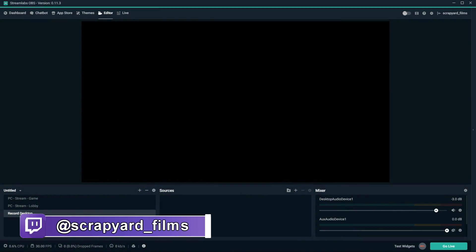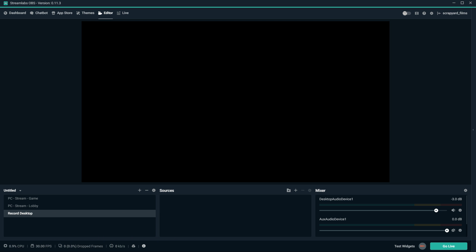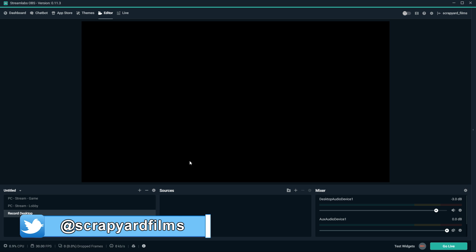Streamlabs OBS is basically a custom program built on OBS, so it shares a lot of the same features. But it's built more for professional streamers and has a lot of built-in functionality, looks, and some really awesome things that are just really beneficial for streamers specifically.